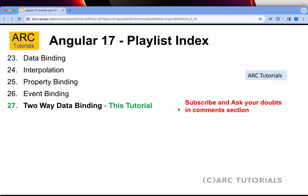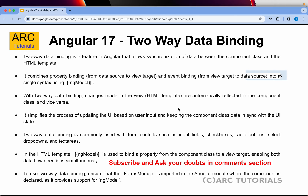We are continuing to learn about data binding. I've already covered interpolation, property binding, and event binding. Today we are learning two-way data binding. Two-way data binding is a feature in Angular that allows synchronization of data between the component class and the HTML template. In two-way data binding, you can send data from the component class to the template and from the template to the component — both ways. We do that using the banana syntax, which is square brackets inside parentheses, and you write ngModel.